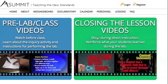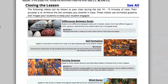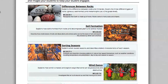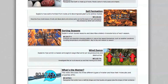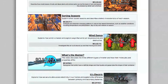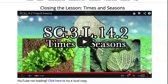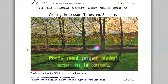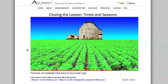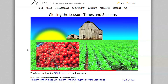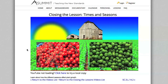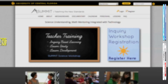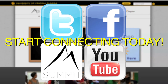Post-lab or closing lesson videos are great to show your students at the end of class during direct instruction. These videos cover the vocabulary introduced in the lab and present the lab material in a fun and exciting way for your students. Thank you for being part of Summit.